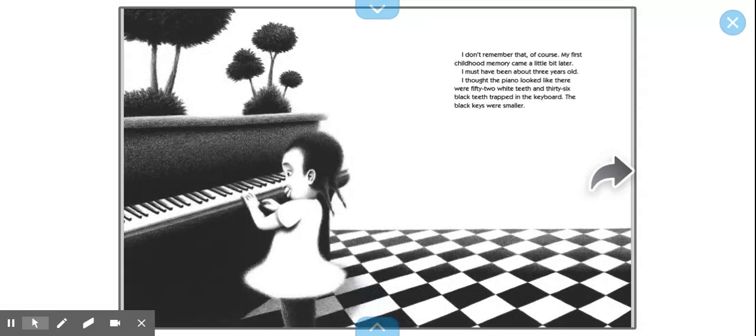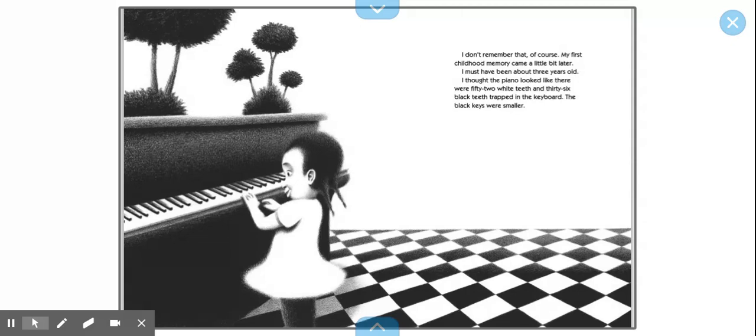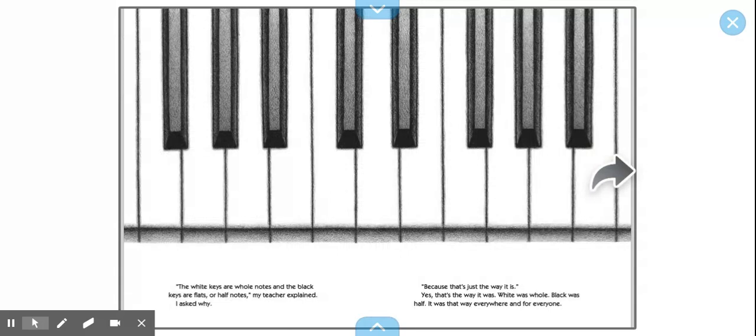I don't remember that, of course. My first childhood memory came a little bit later. I must have been about three years old. I thought the piano looked like there were 52 white teeth and 36 black teeth trapped in the keyboard. The black keys were smaller.